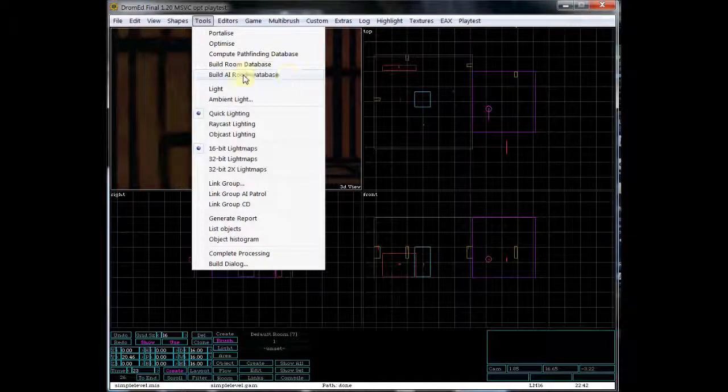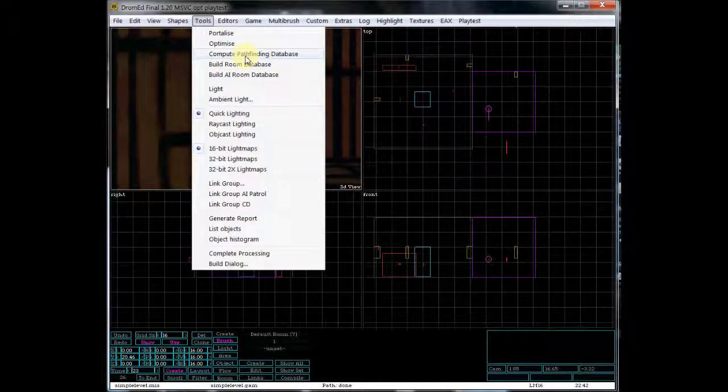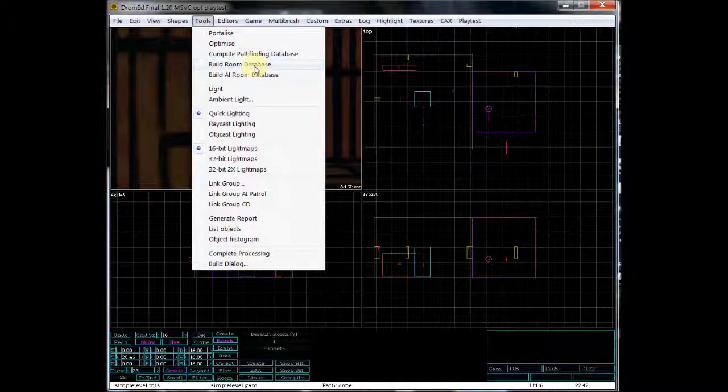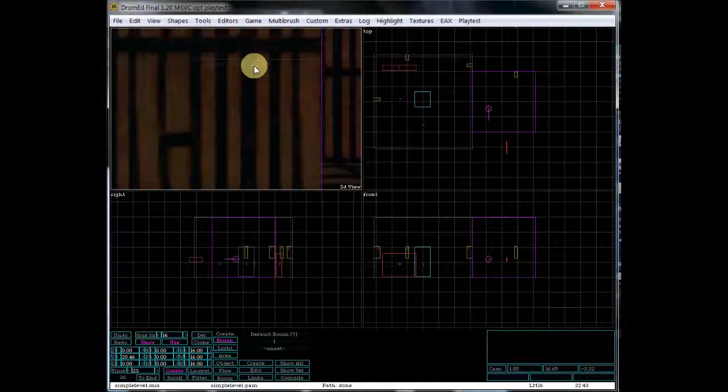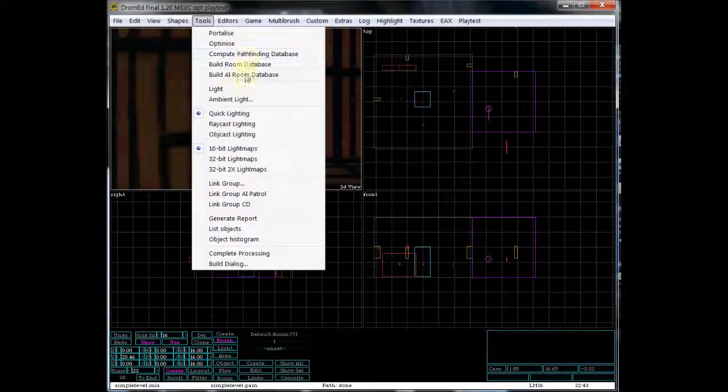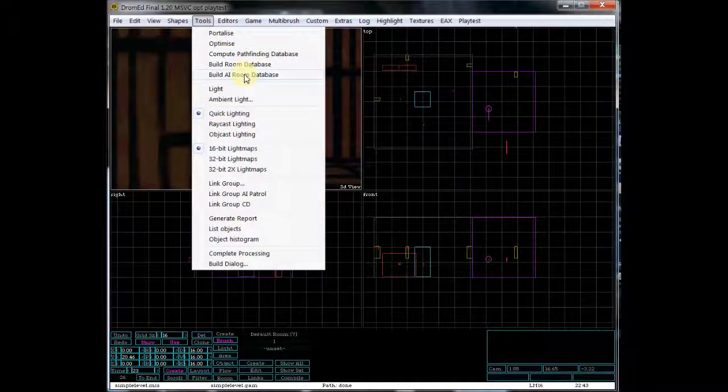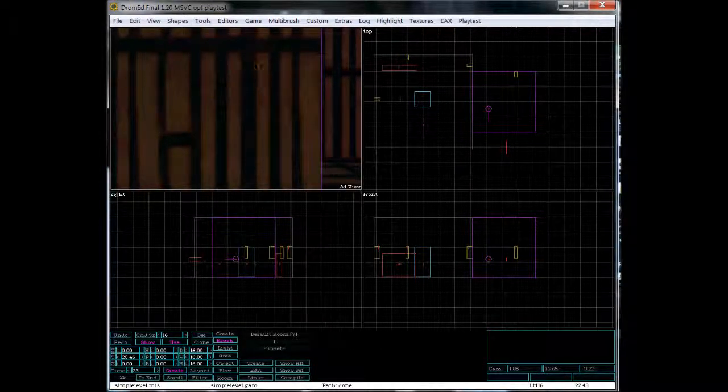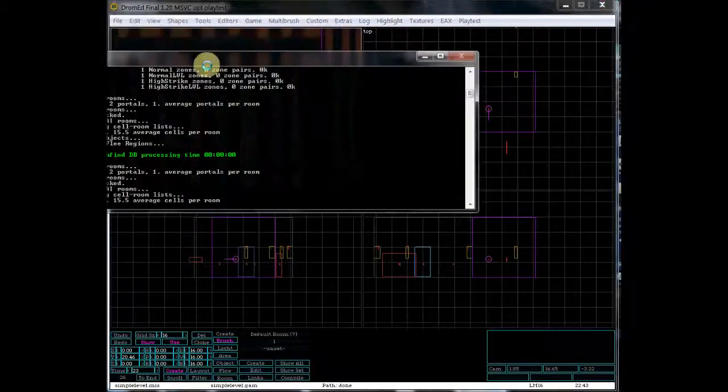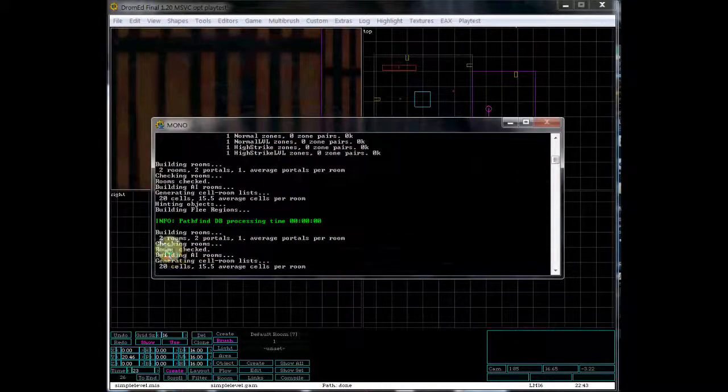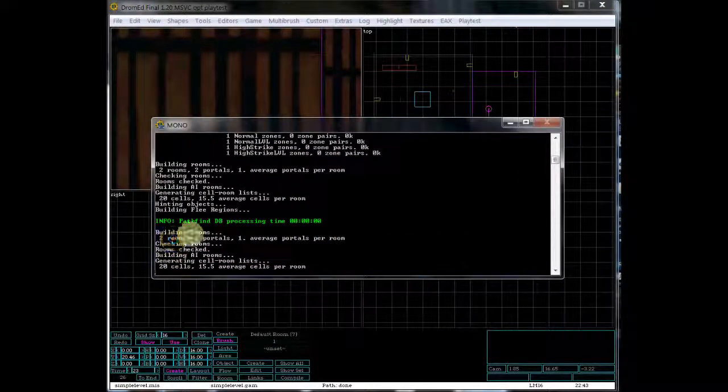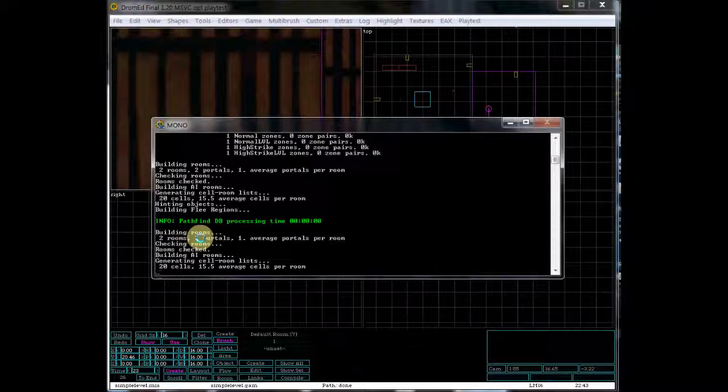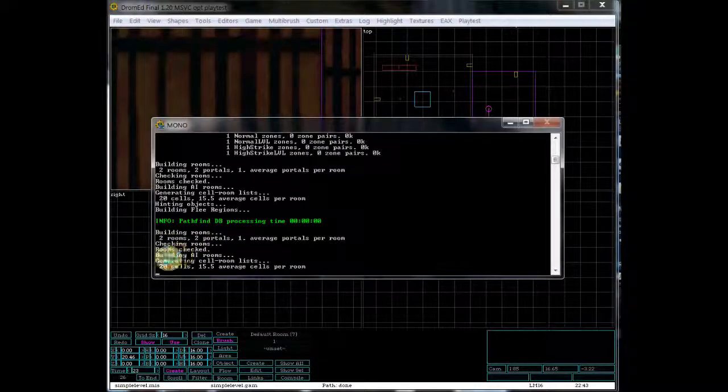So for the AI, you need to do Build AI Room Database. So first thing, compute pathfinding. Next, Build Room Database. Go ahead and do that. And then I will do Build AI Room Database. Okay, and I'll show you my mono window. So here's the mono window. You see that it tells you that building rooms, checking rooms, rooms checked, building AI rooms. So there we go. We have that set up.